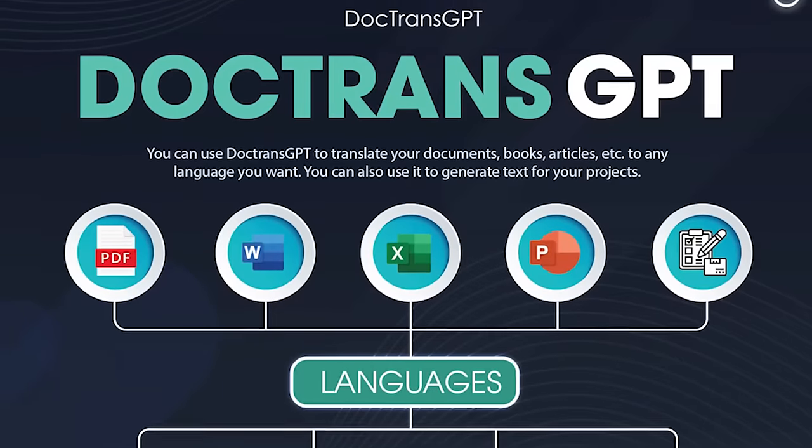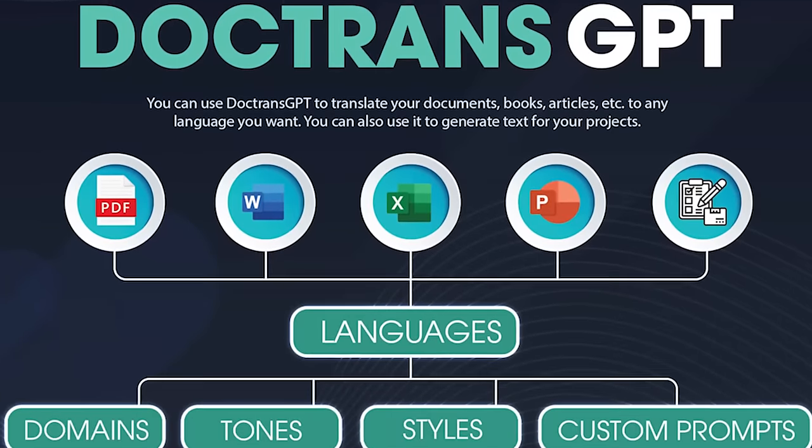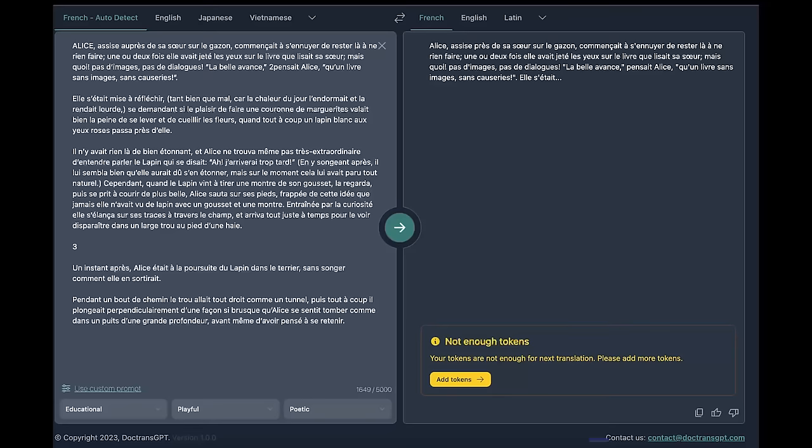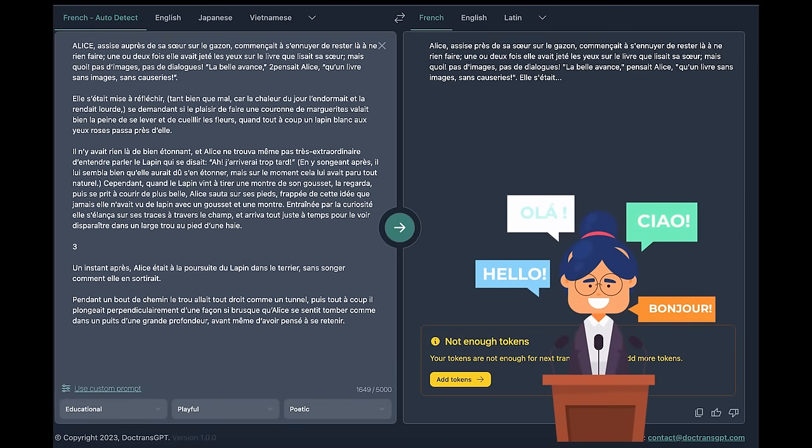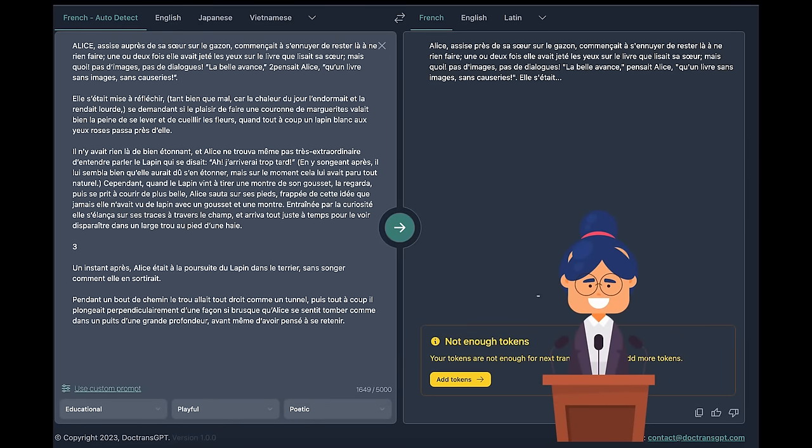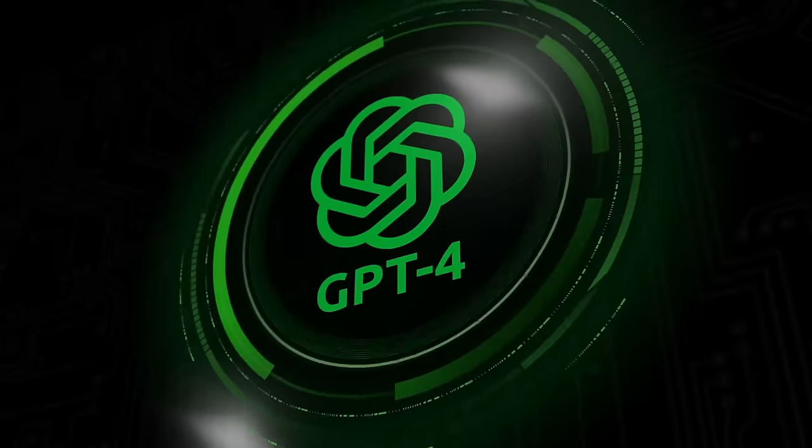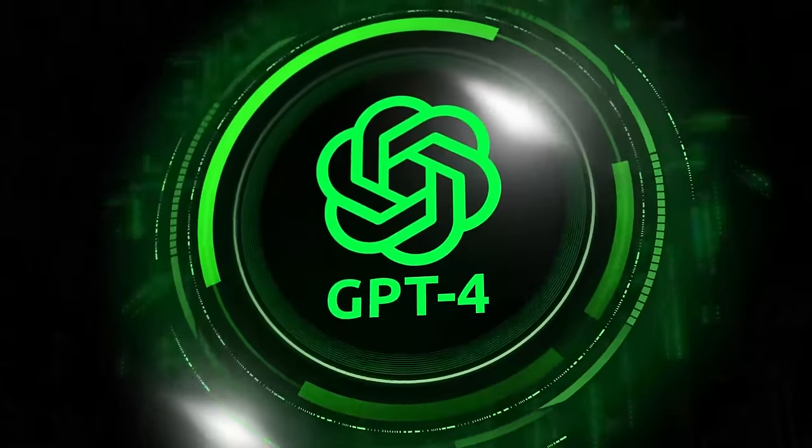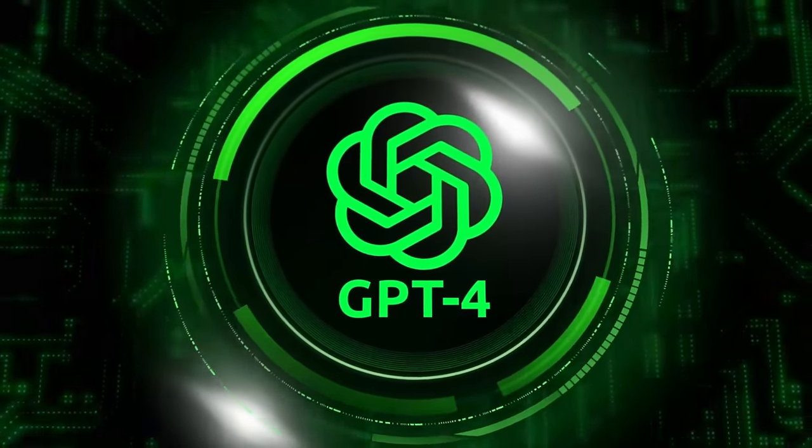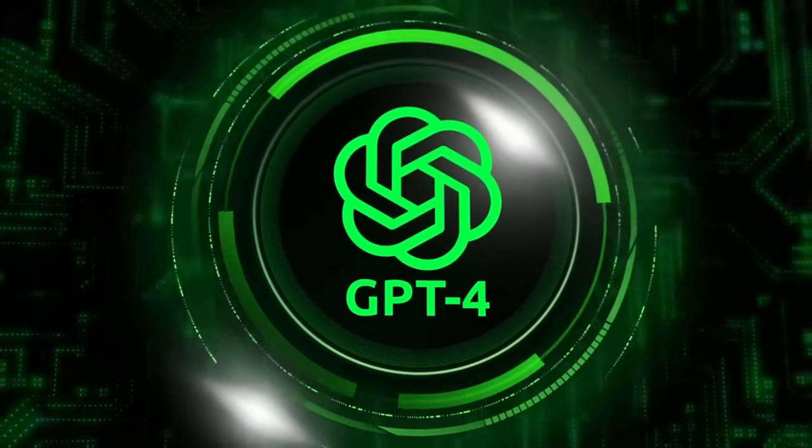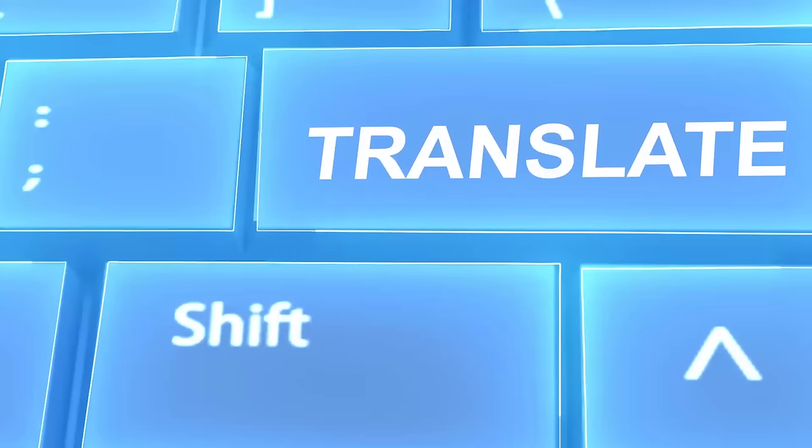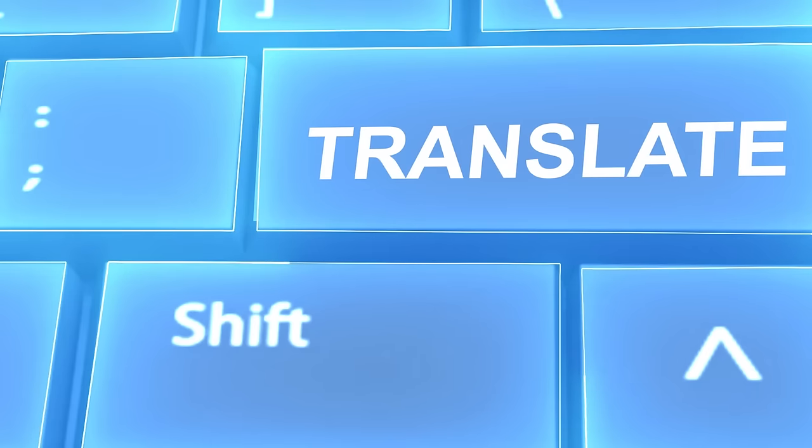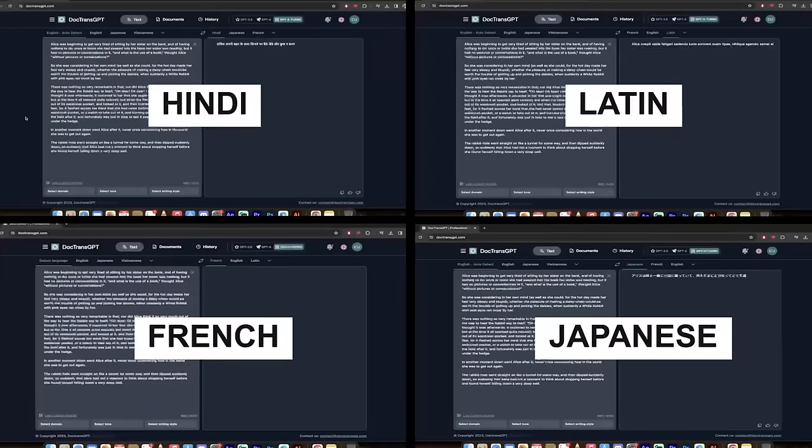DocTrans GPT, in a nutshell, is a translation tool that's powered by AI, and in particular, GPT 3.5 Turbo and the newly released GPT 4.0 Turbo, and it allows you to create high-quality translations into over 100 different languages.